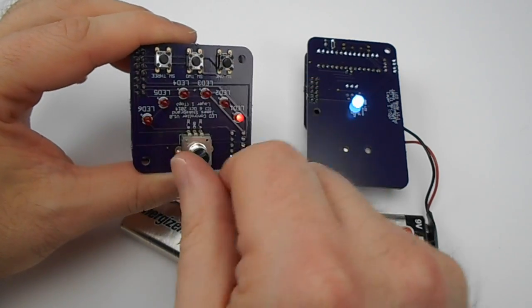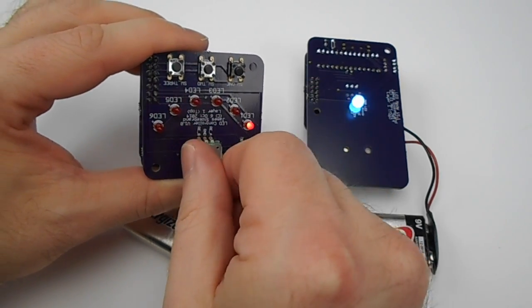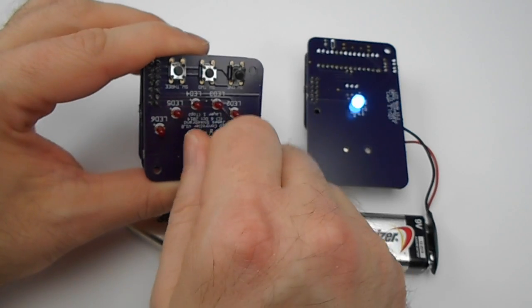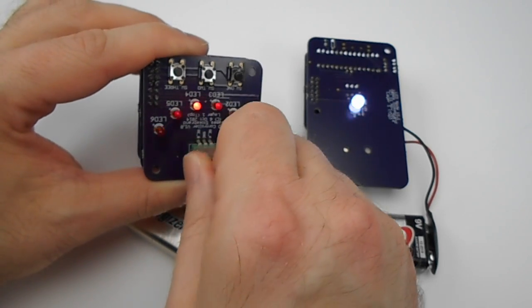When I push and release button two, we're in saturation mode, where we adjust the saturation.